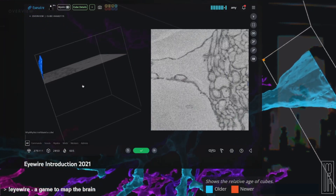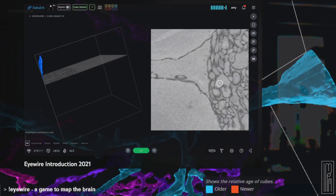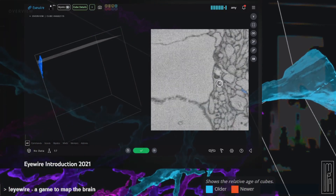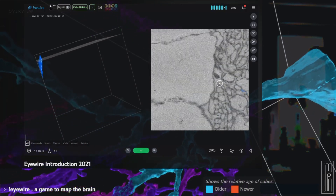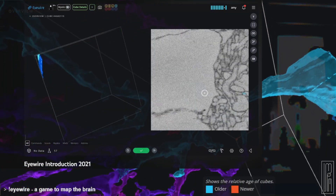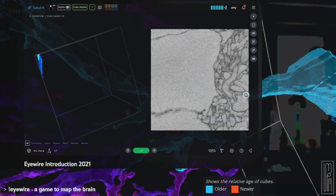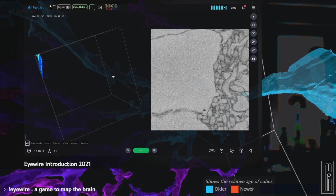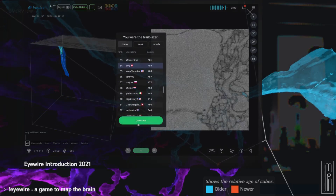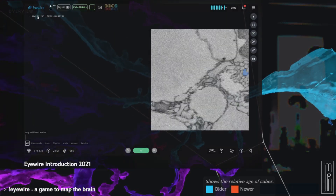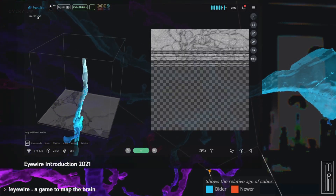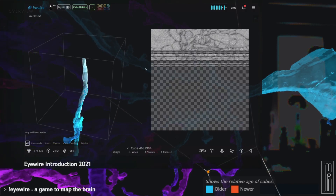EyeWire is a community effort. Hundreds of thousands of people from all over the world have signed up and actively contribute to this crowdsourcing endeavor. It would not be possible without citizen scientists from around the world, and it's amazing to see the efforts of gamers contribute in a meaningful way to real neuroscience research.